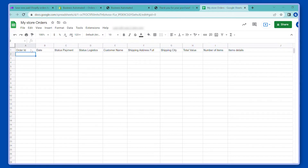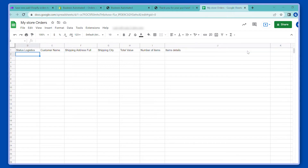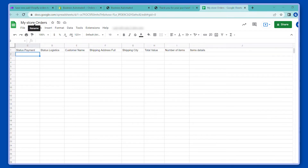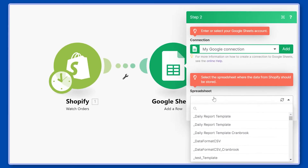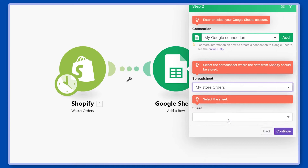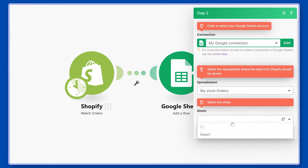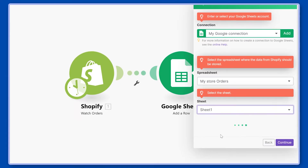We have selected a folder and inside that folder we have created a document called My Store Orders. I've listed here some columns I would like to see inside that document — mainly order ID, date, status, and some more details about the person that ordered, as well as details of the items inside the order. Let's select My Store Orders. We will select which sheet to use — we have only one, so it'll be Sheet 1.